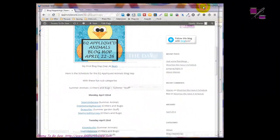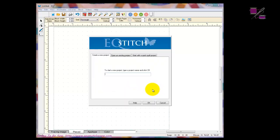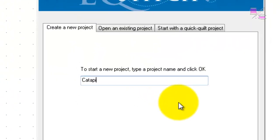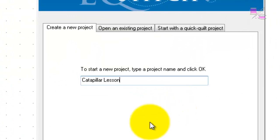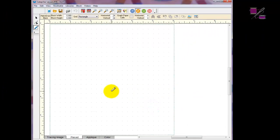I have opened EQ and got my tip of the day. Now I get my project screen, and you should get this every single time you open Electric Quilt, whether you're going to open a project, create a project, or start with a quilt project. I'm going to create a new project, so I will type in my name and click OK.